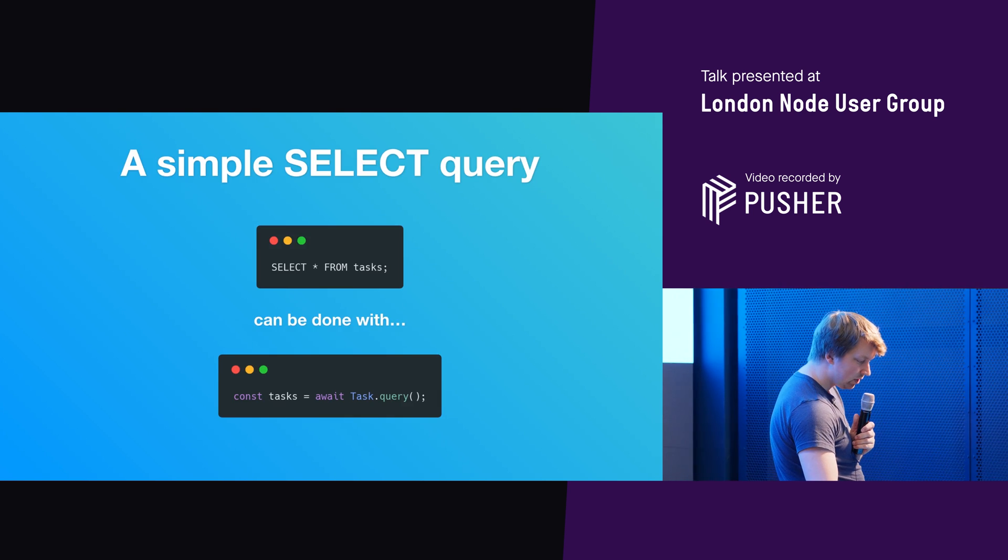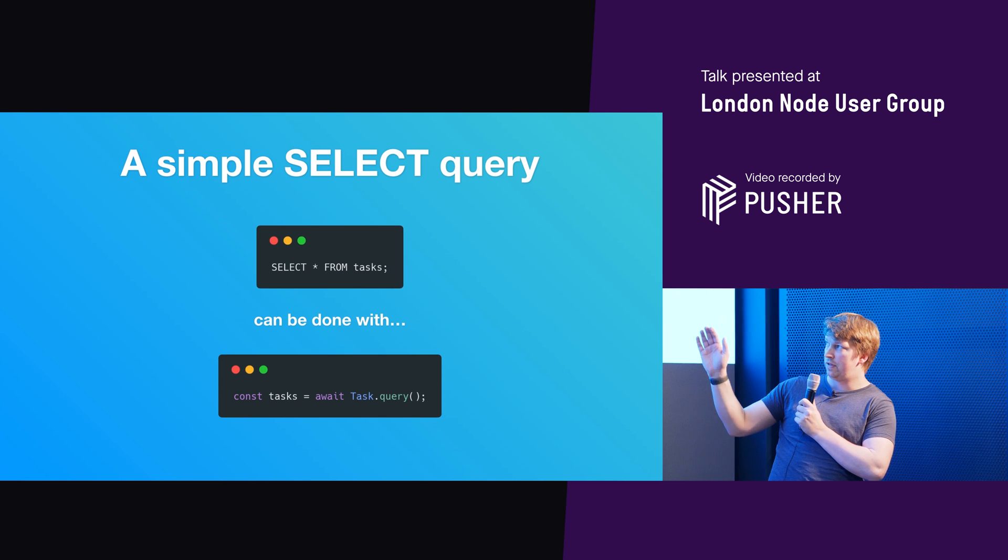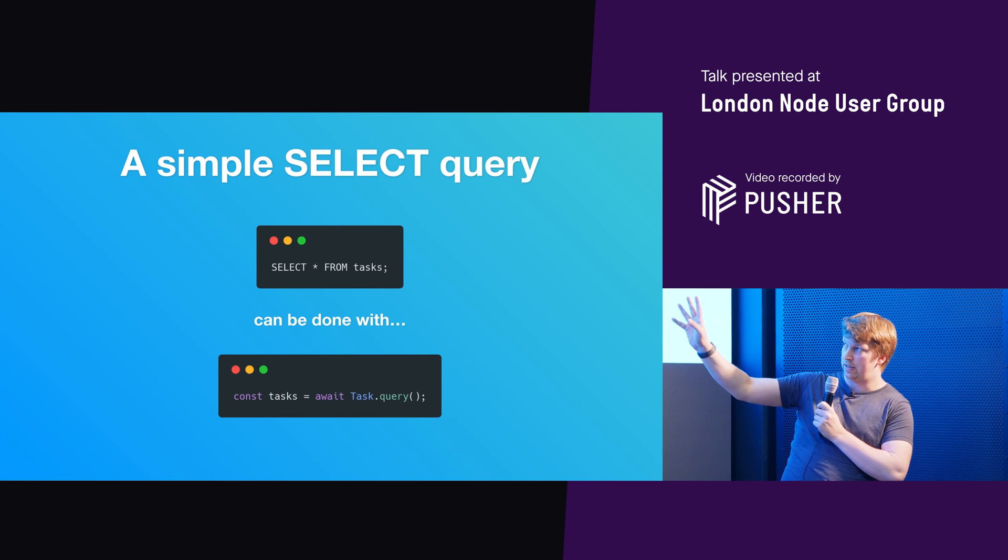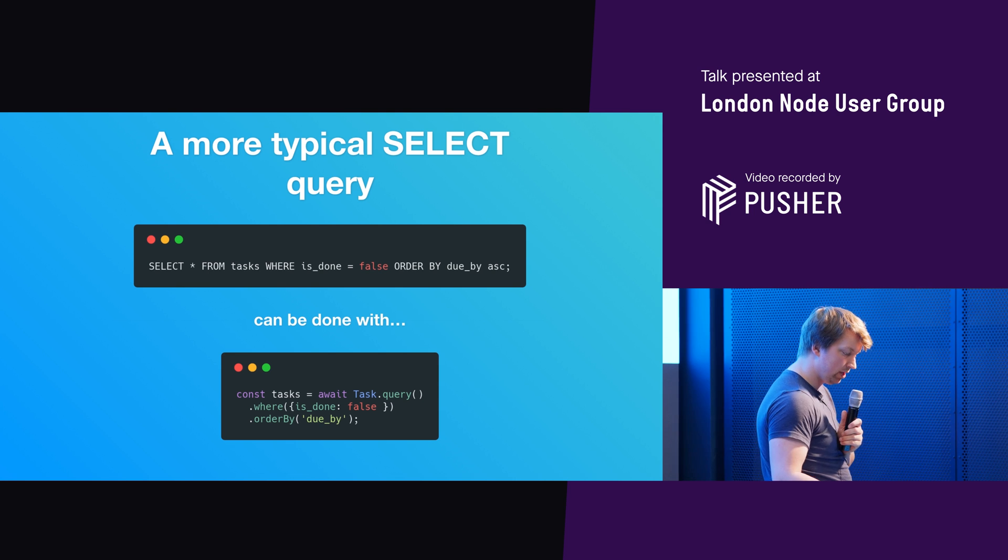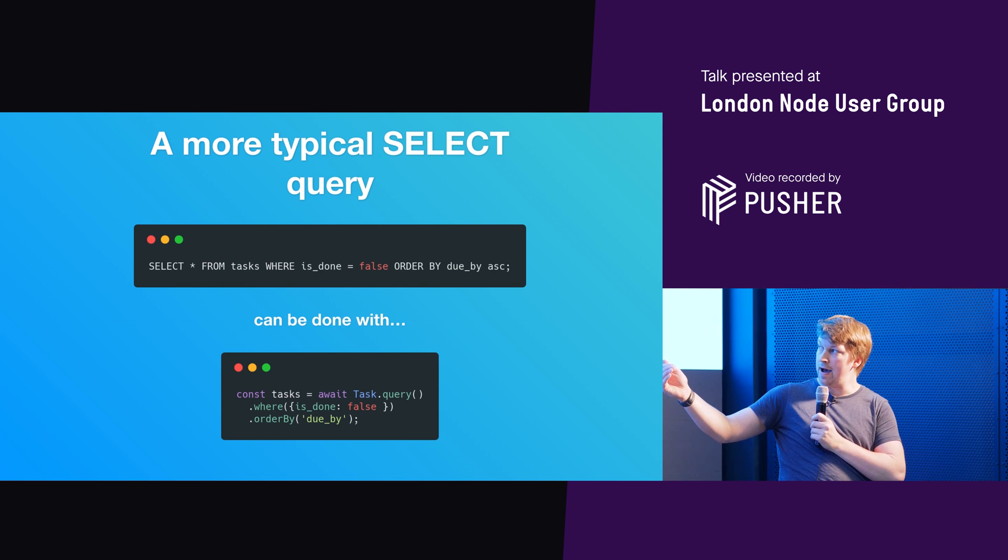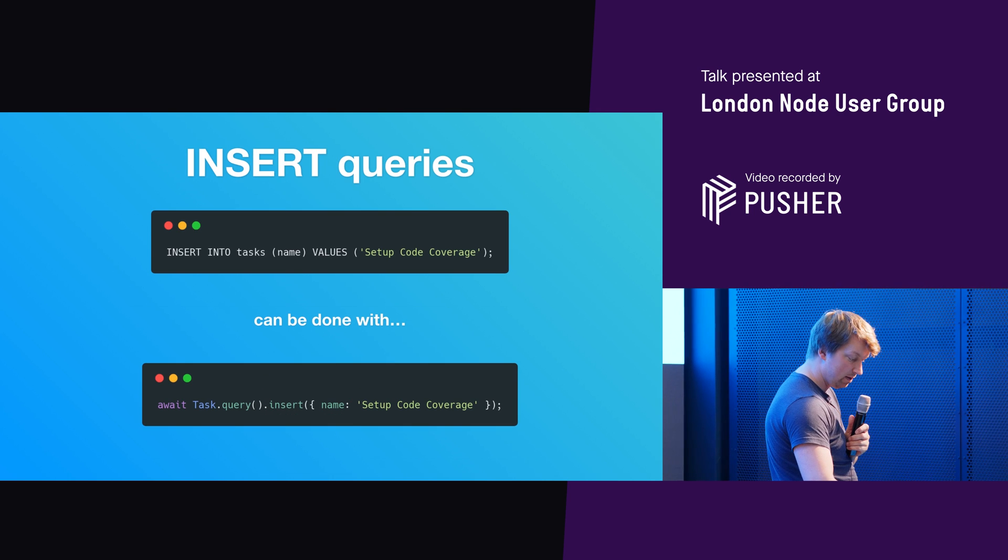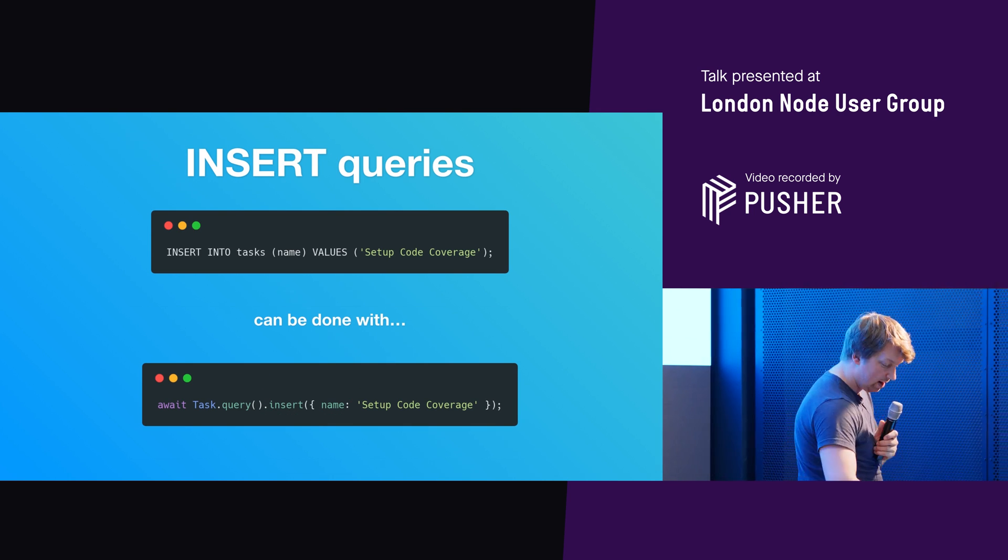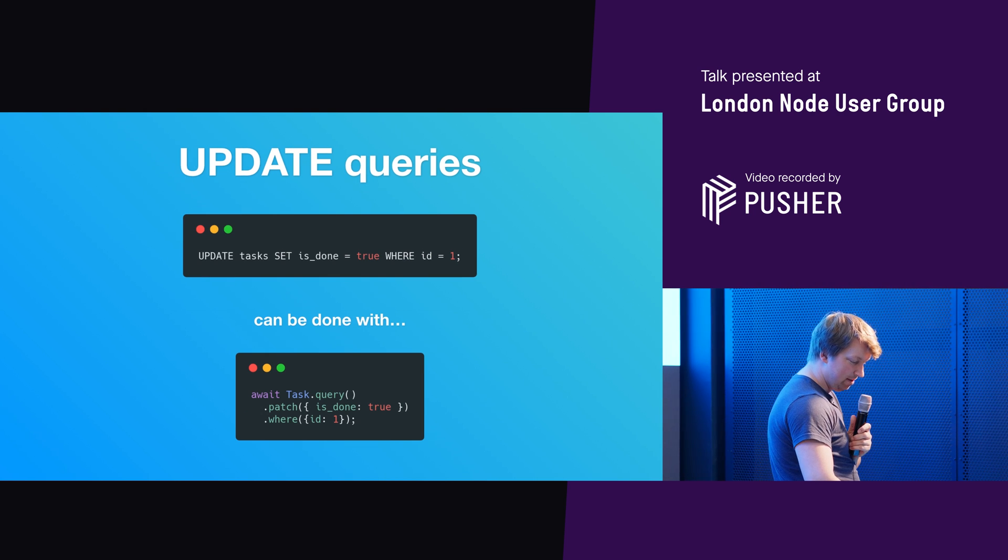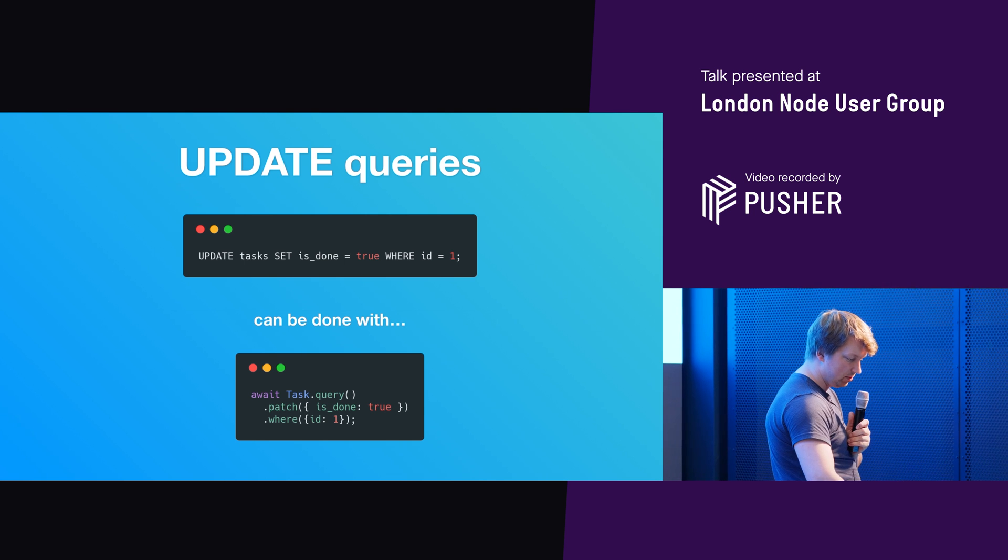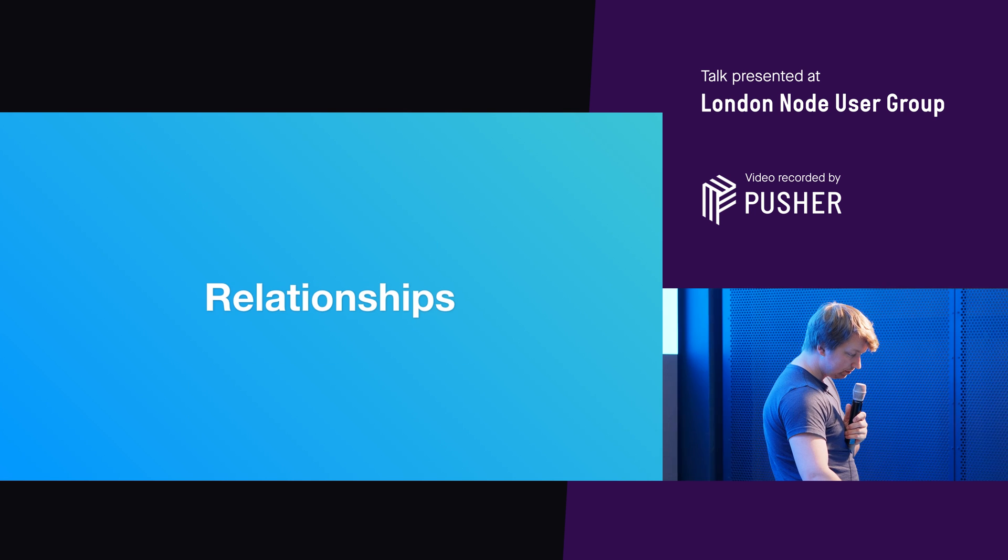From there, you can start to do some nice queries. So if you just want to select everything in the task table, that's all you've got to do. It's just nice, clean, simple. Again, same for if you want to do a more typical select query. You just start to do a little bit of chaining logic. And then that's really nice, simple. Again, if you want to do an insert, well, that's what you've got to do. And if you want to delete or do an update in this case, you just call patch instead of something like update. And then if you want to delete it, you can do it just like that.